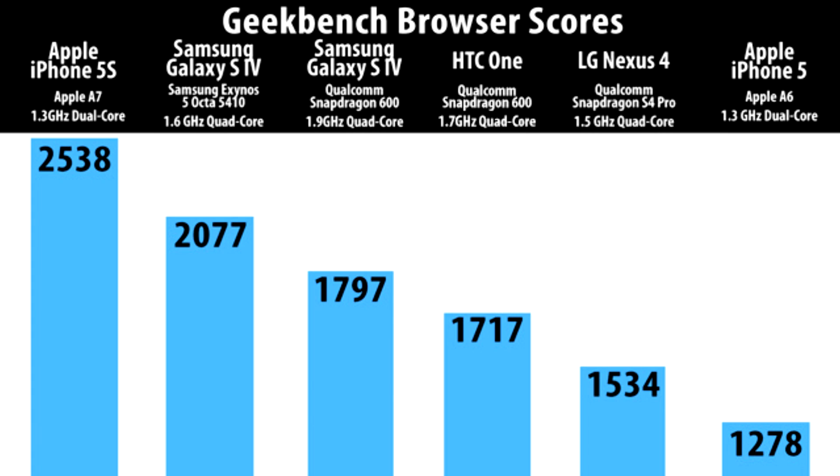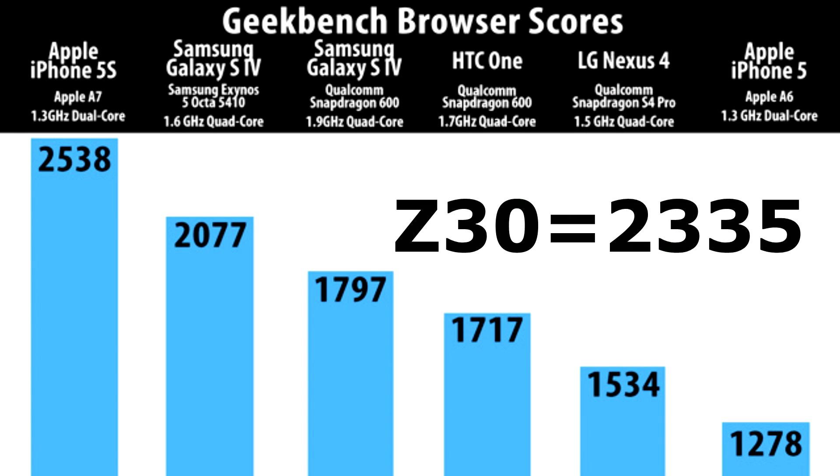I found this on Gizmodo website. They use the Geekbench 3.0 scores. Remember, the BlackBerry Z30 scored 2,335 on Geekbench 2.0. You could actually see how this works out.